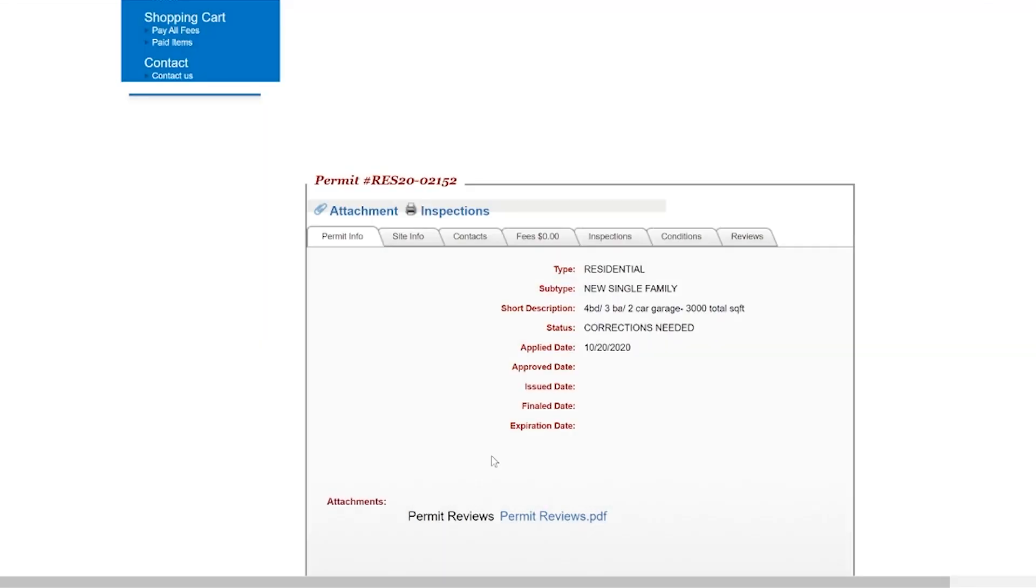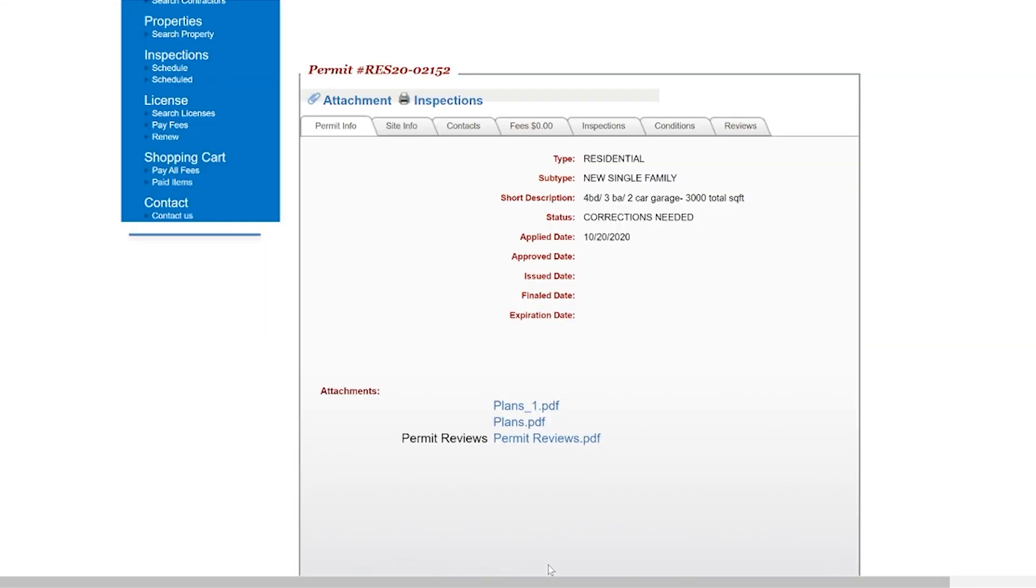If your upload was successful, you will see the new attachment on the bottom of the permit page in the permit attachments.